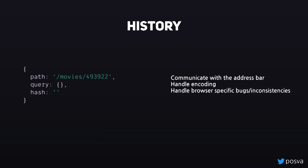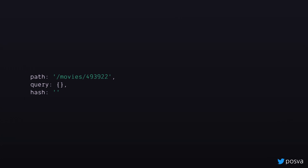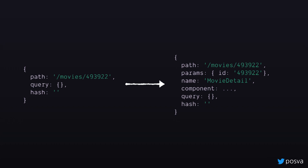Going back to the history module — everything here is happening there. We know that the history module has to communicate with the address bar, handle encoding, and handle browser-specific bug inconsistencies. But how do we go from the URL to something more usable, where we can extract parts like the ID from params, the component we want to render, and everything? This is part of the job of the matcher.